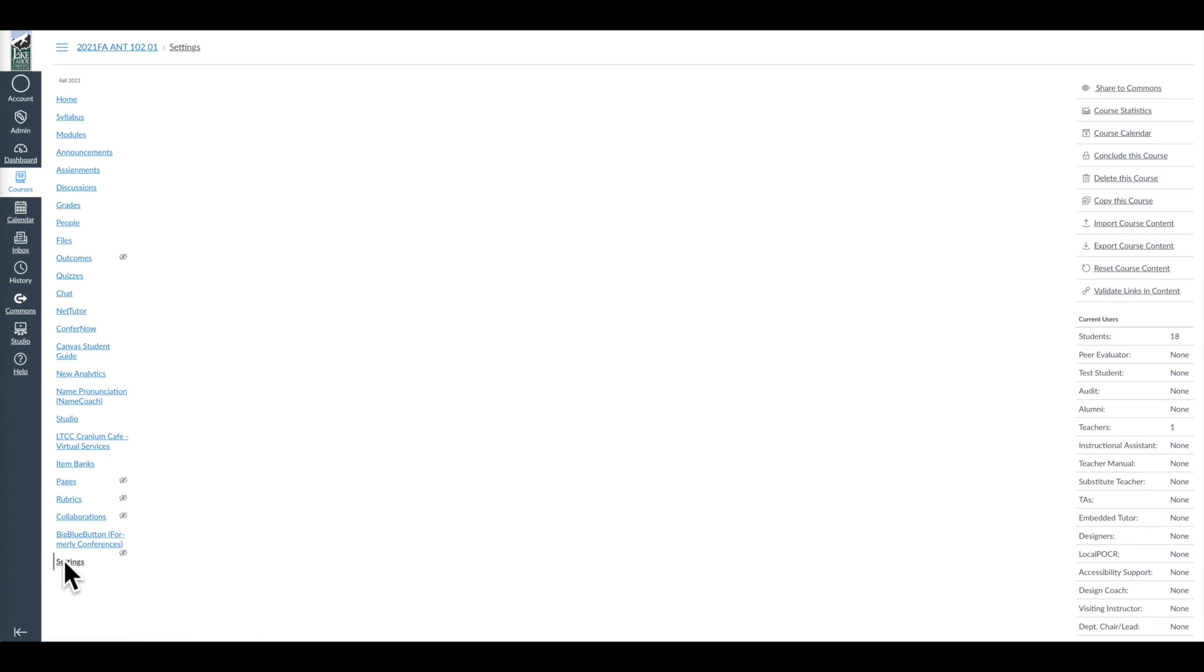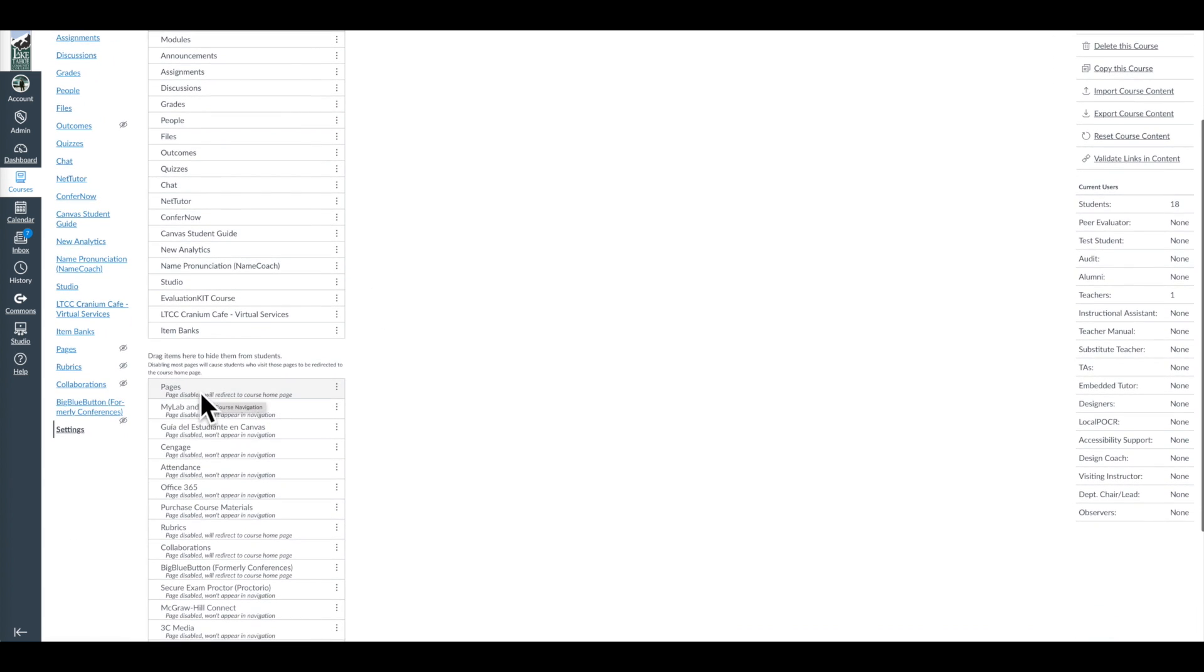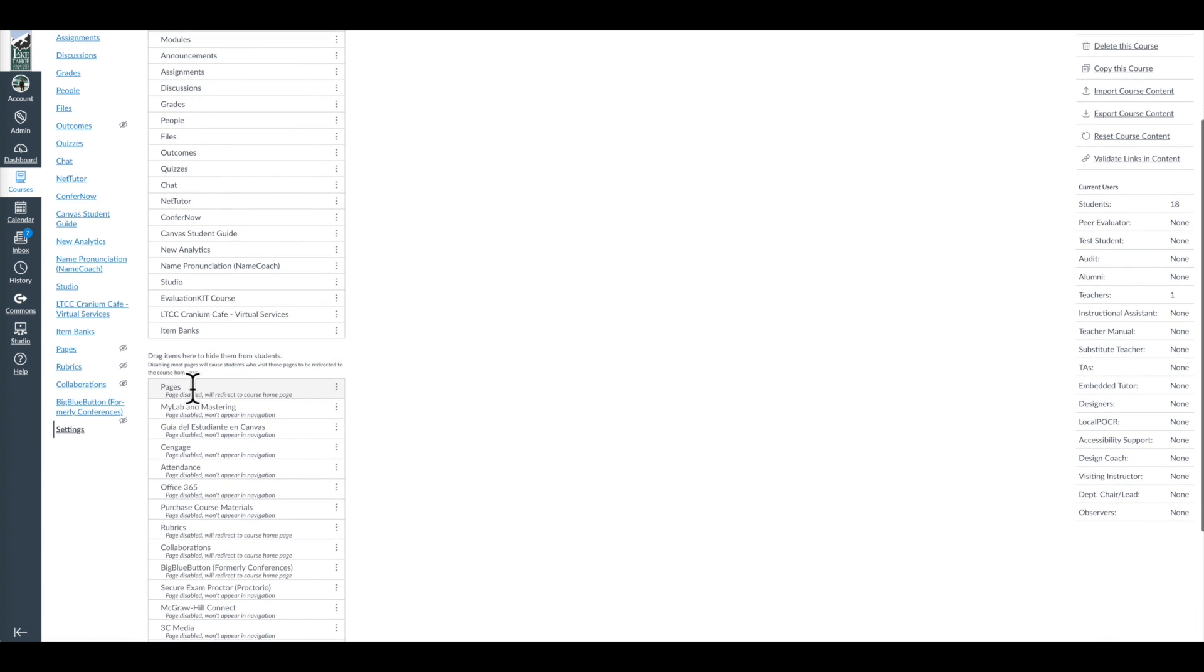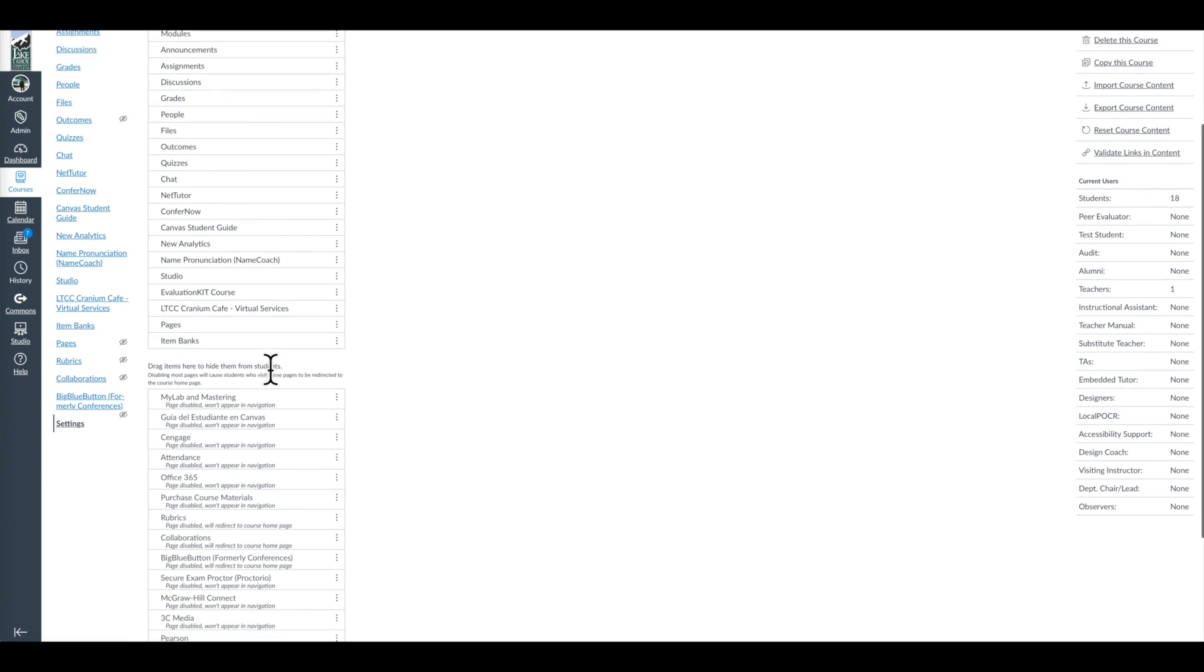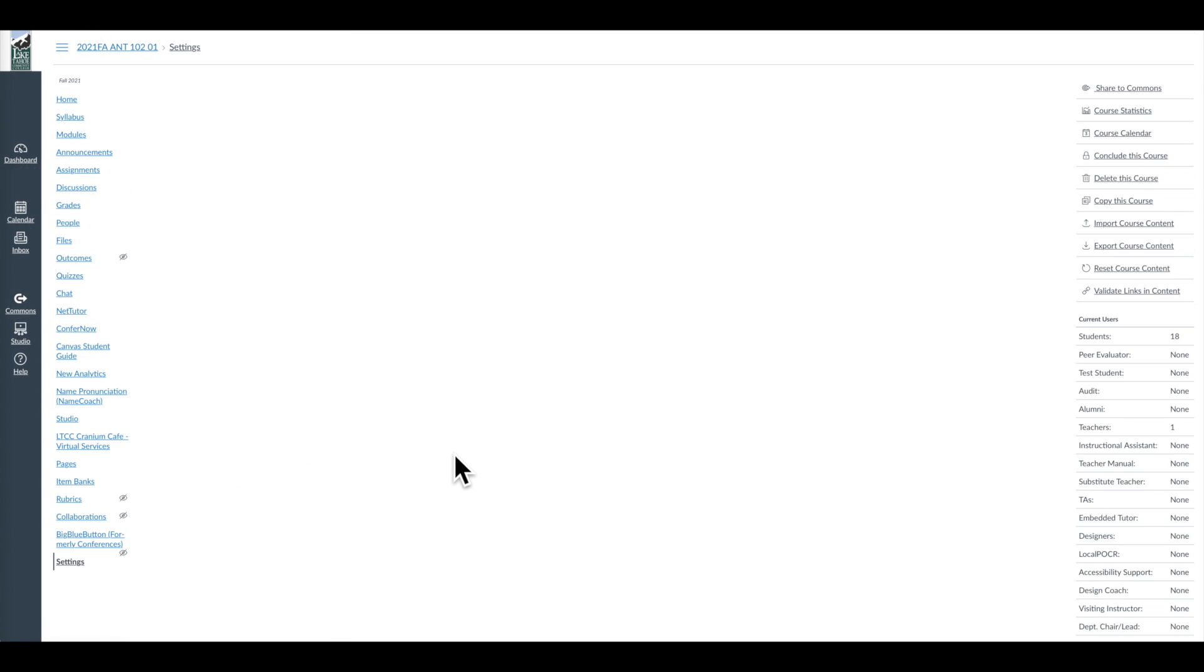So what I need to do is go back to my Settings menu, click on Navigation, and do it correctly. I want pages to appear here. Hit Save, and now the eyeball disappears and it appears in the menu, right here. It's always hard for me to find those.